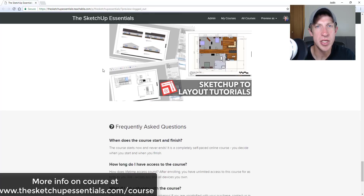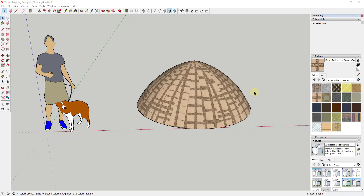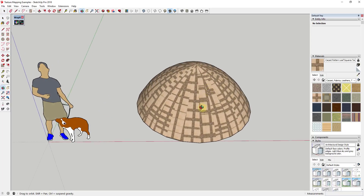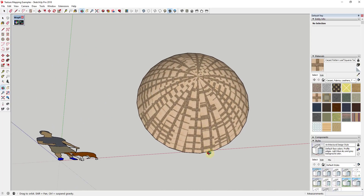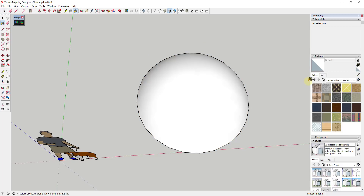Let's go ahead and jump into it. One of the things you may have noticed in SketchUp, especially if you've started working with more complex shapes, is that sometimes when you apply a texture to a shape, it doesn't get mapped onto the geometry properly.